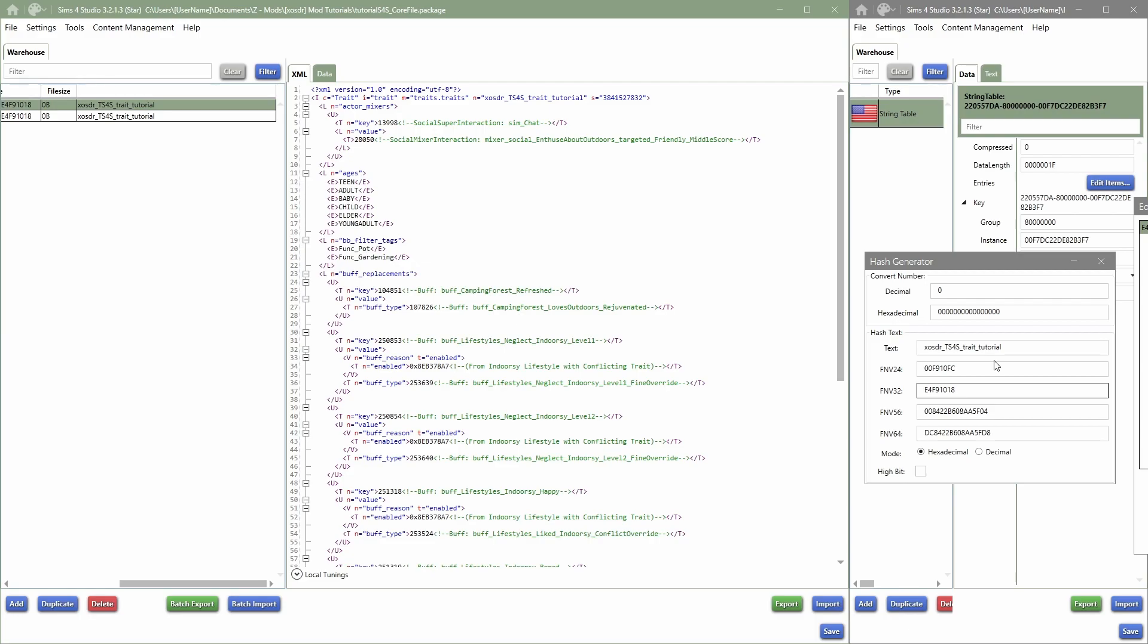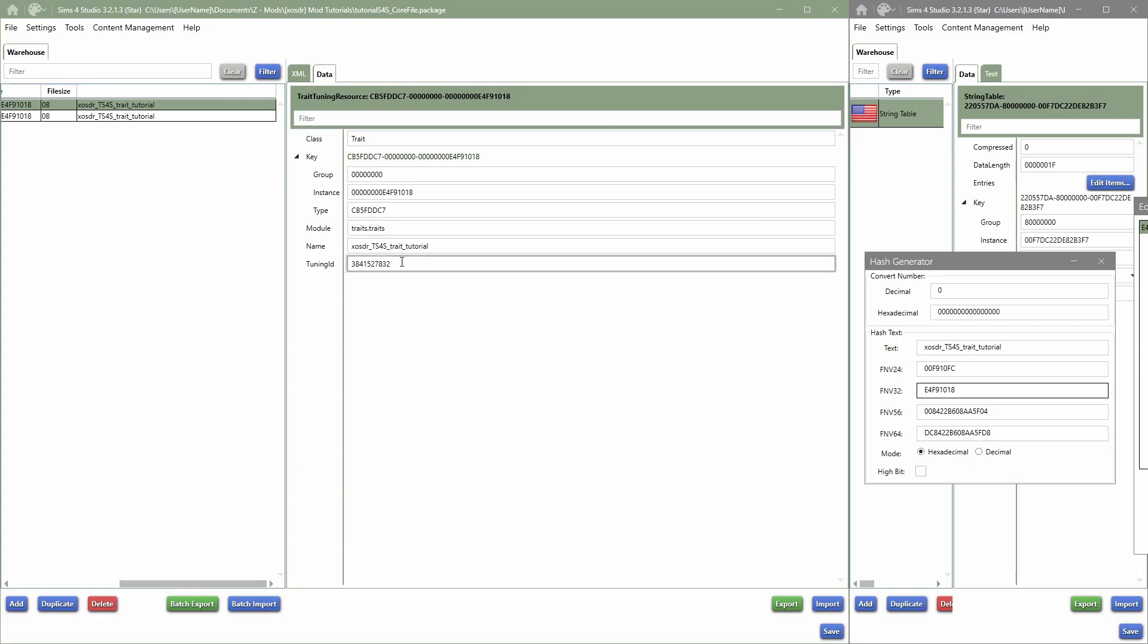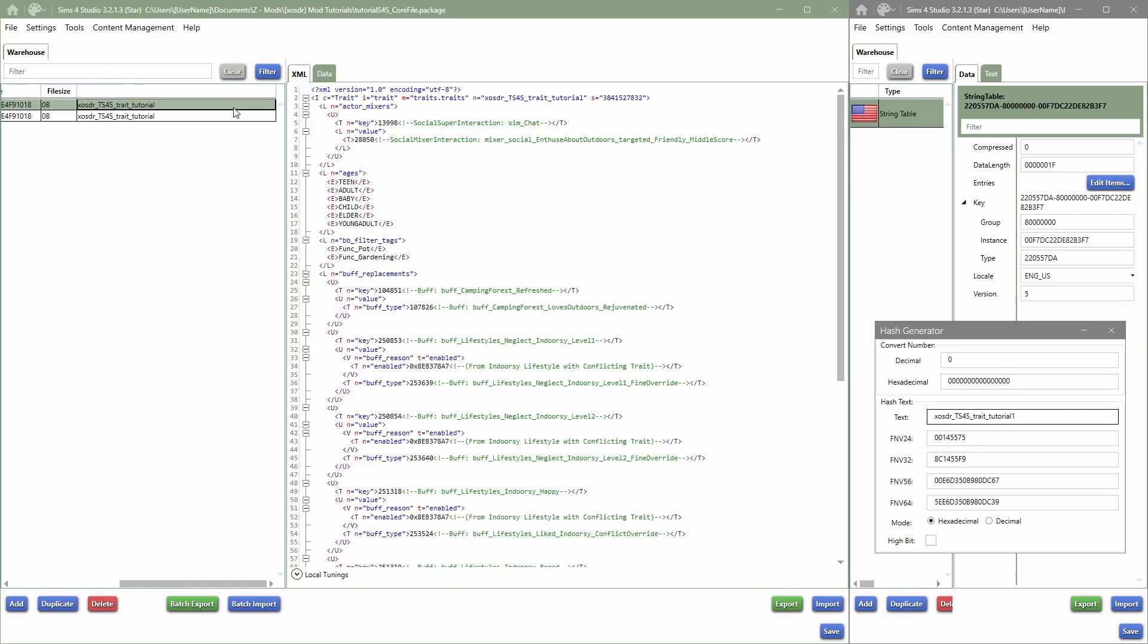It will also give you an error if you haven't changed these numbers over here. It will say it doesn't match the tuning ID out here. So this is how we create a new file in game.